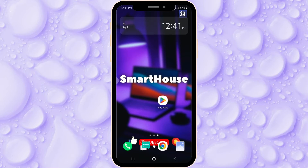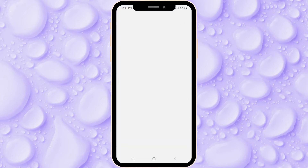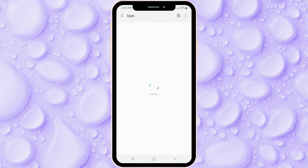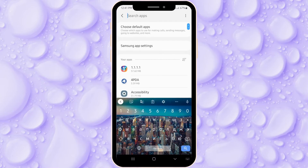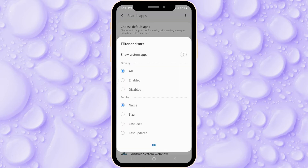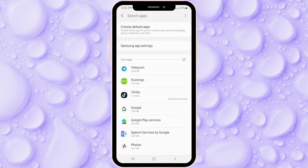Everything we'll need is already in our phone, so we don't need to install anything or go to any service. We're going into our applications and we need to either use the search bar to find the application we're having a problem with, or sort by and so on. Recently I had some problems with my YouTube.